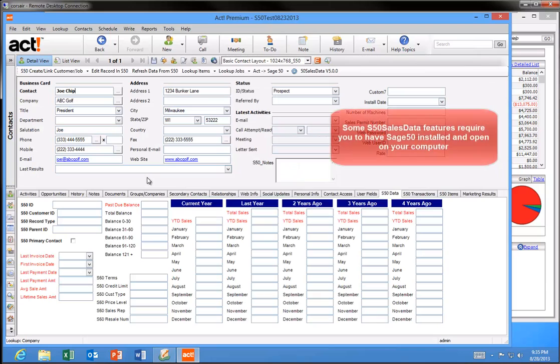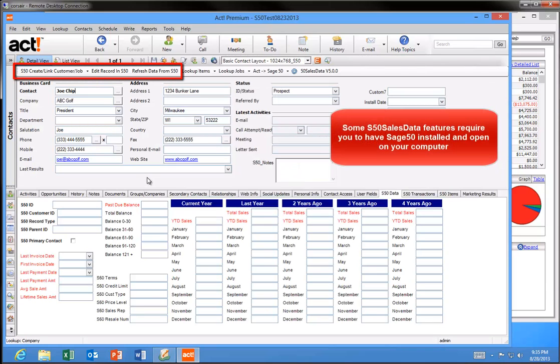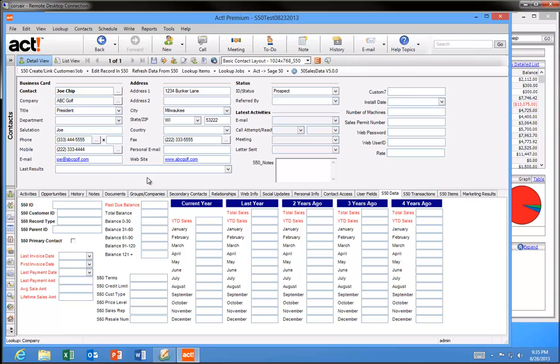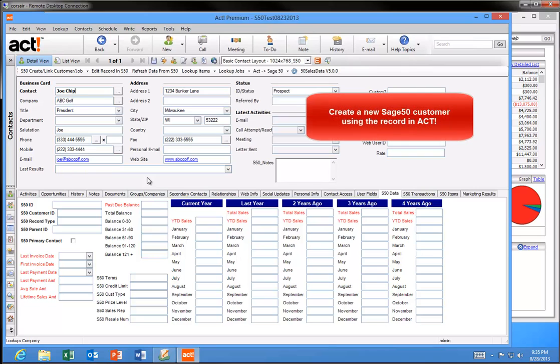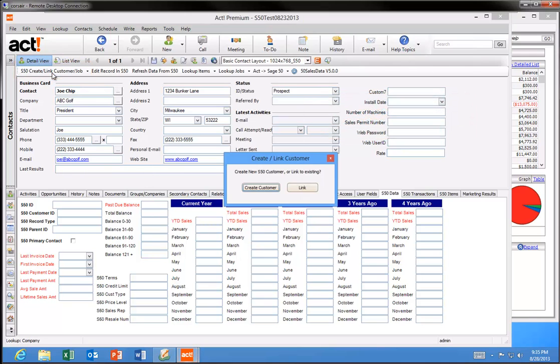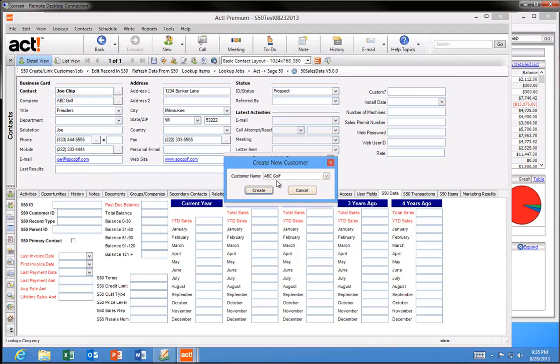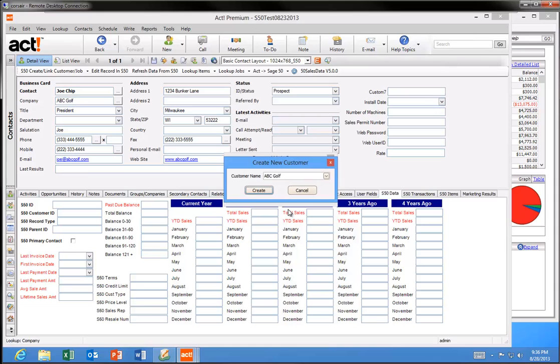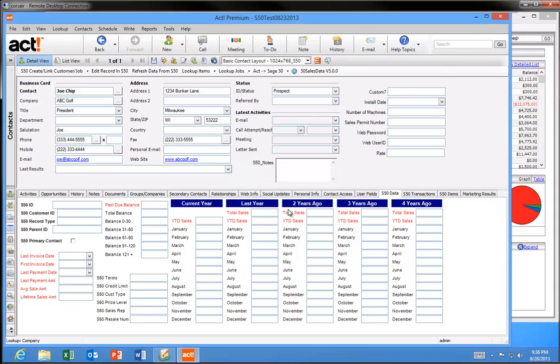Some of the features in S50 Sales Data require you to have Sage 50 installed and open in order for them to be used. These features are normally for your accounting users. So for example with the S50 Sales Data product, the days of having to enter in a customer in both ACT and Sage 50 are gone. With our product, you enter in your new customer into ACT first, and then click on the S50 Create Link Customer button here, and go ahead and create the customer. It'll prompt you for the customer name, I'll hit Create, and it went ahead and created that customer in Sage 50.